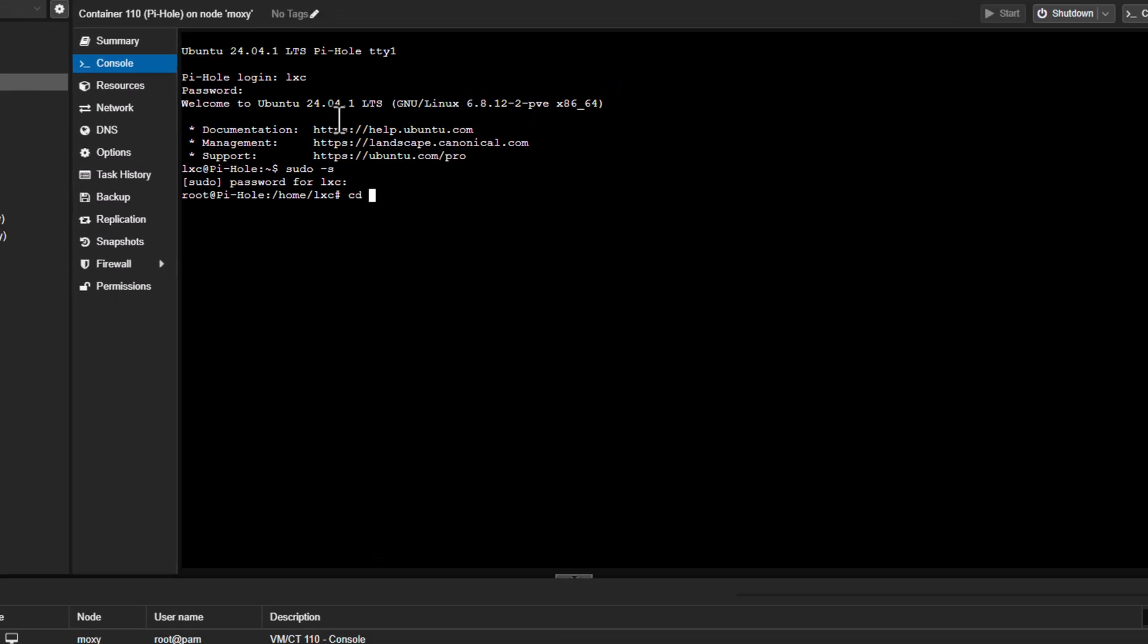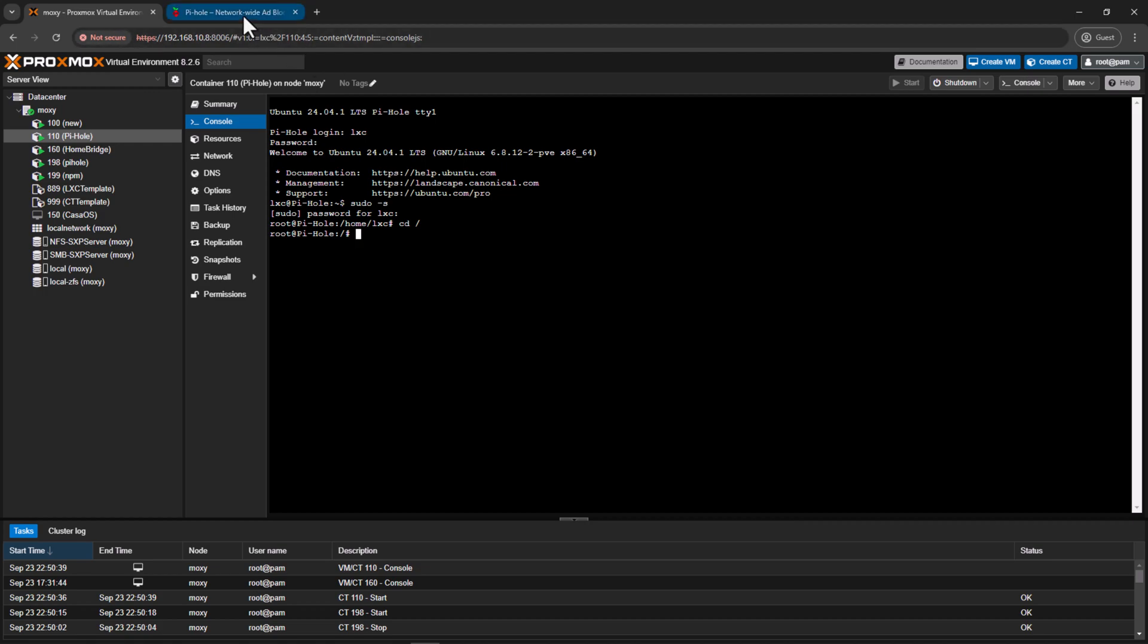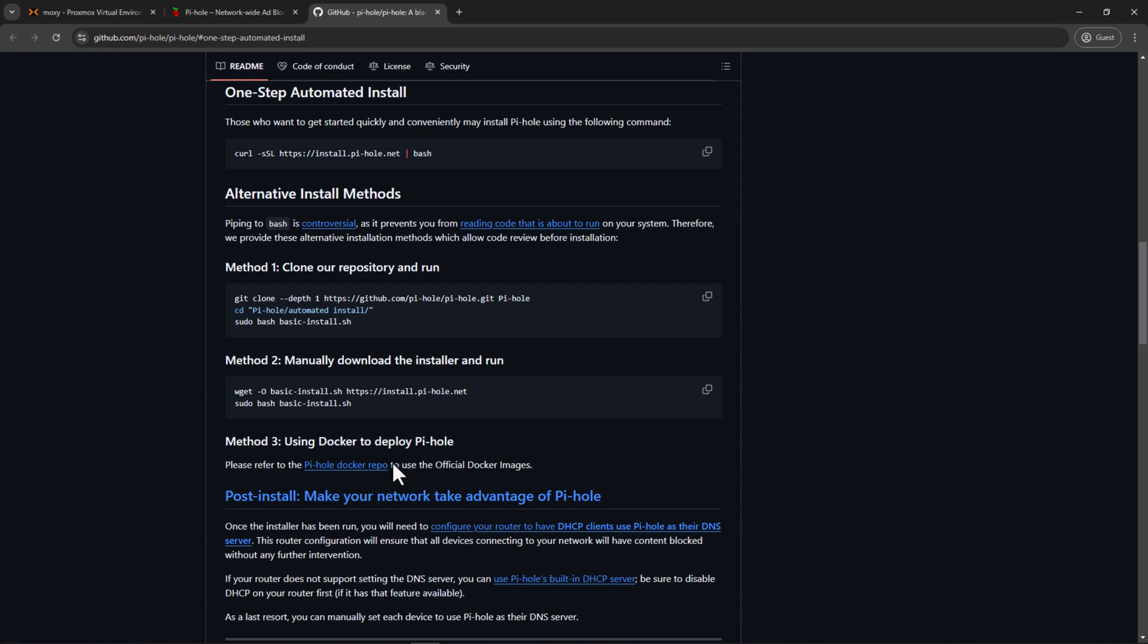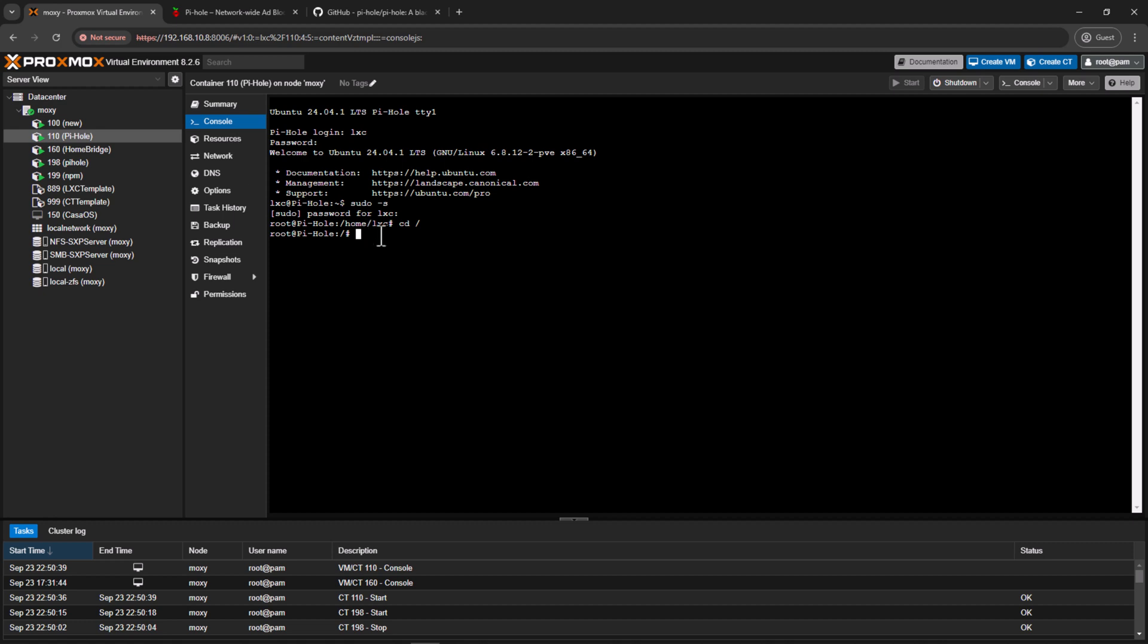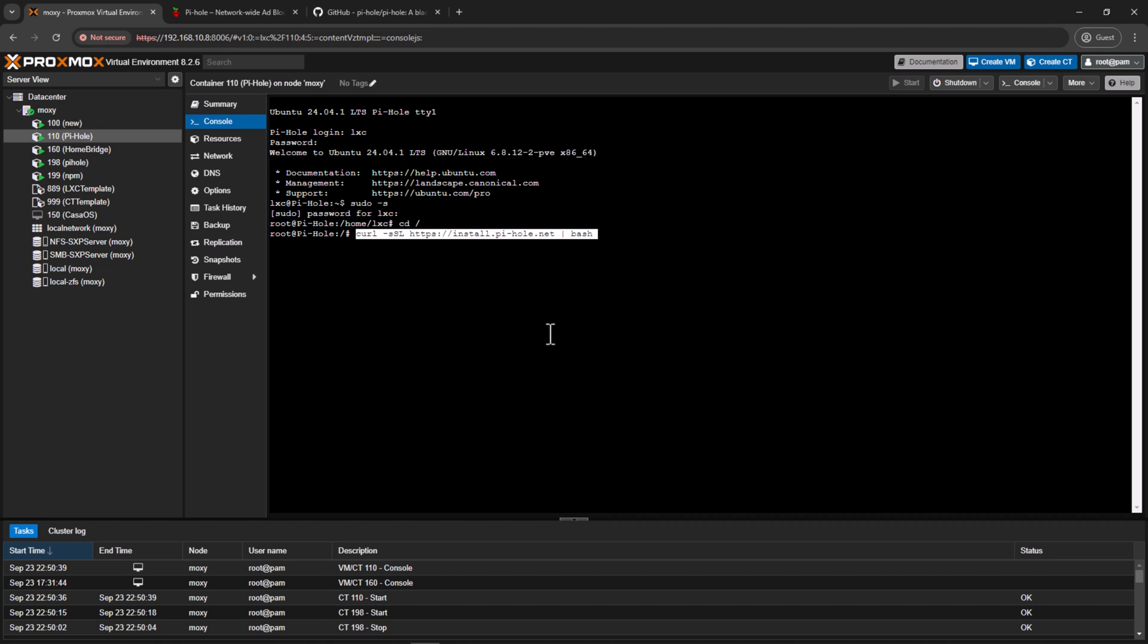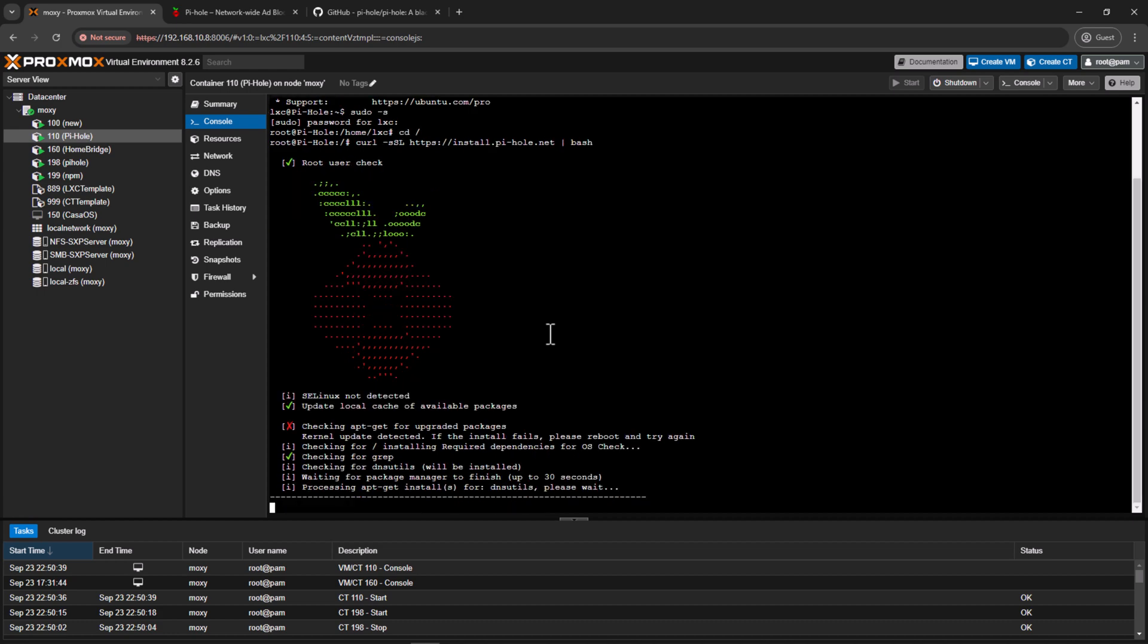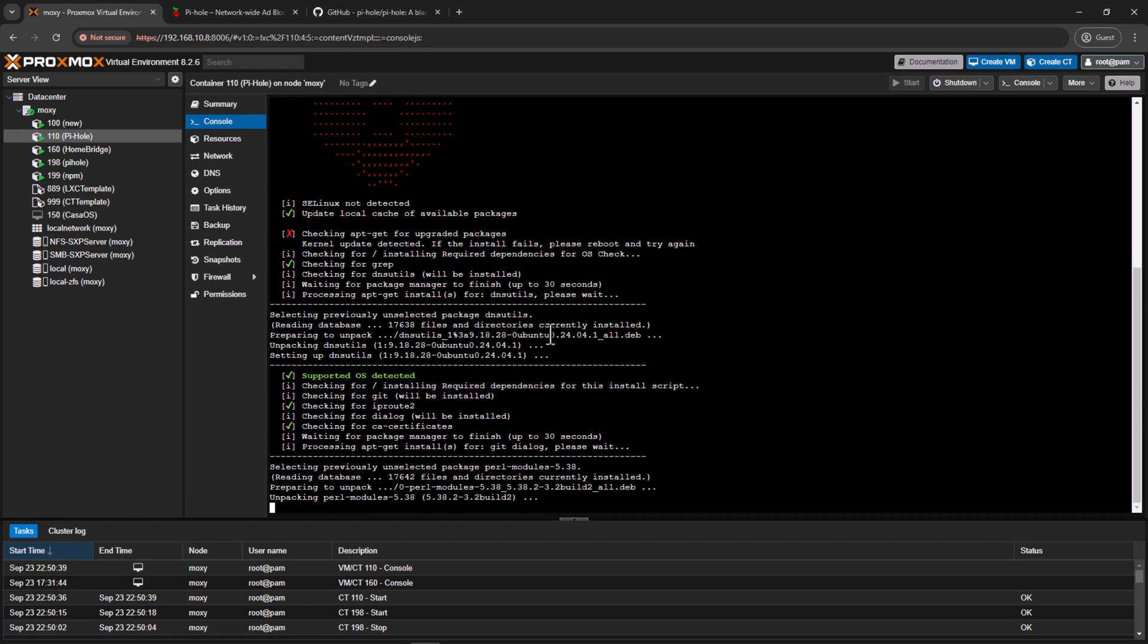Alright, so container has booted up. So we need to log in with the username which we created while setting up the container. So that was LXC, and then the password. I'll again go in as root.